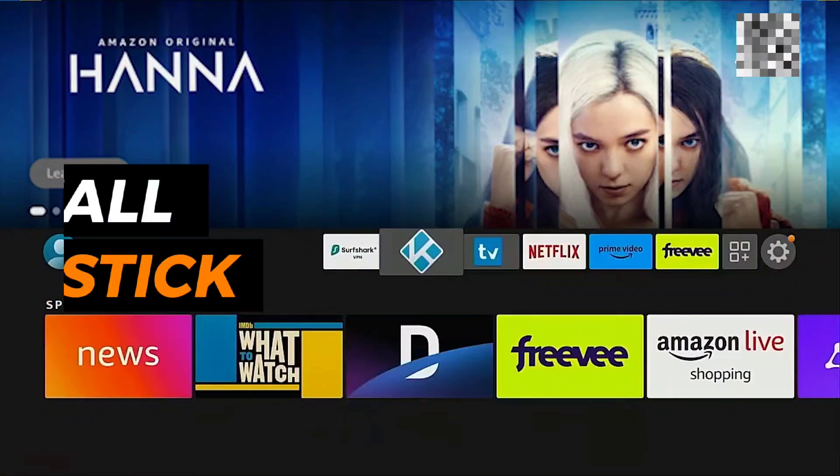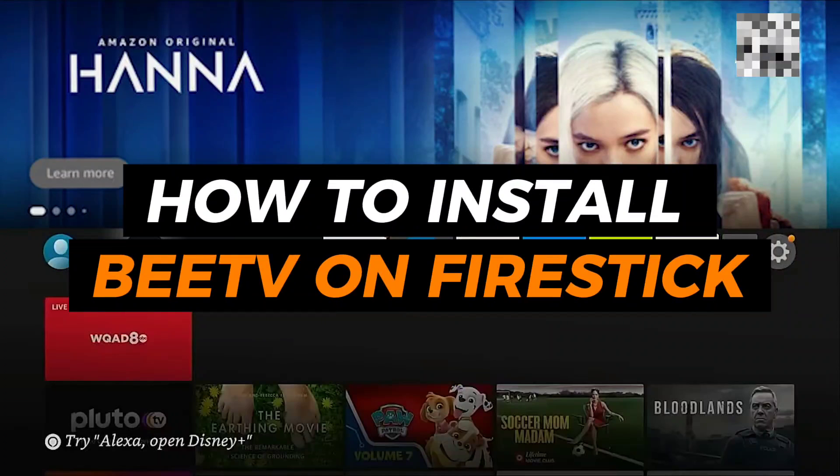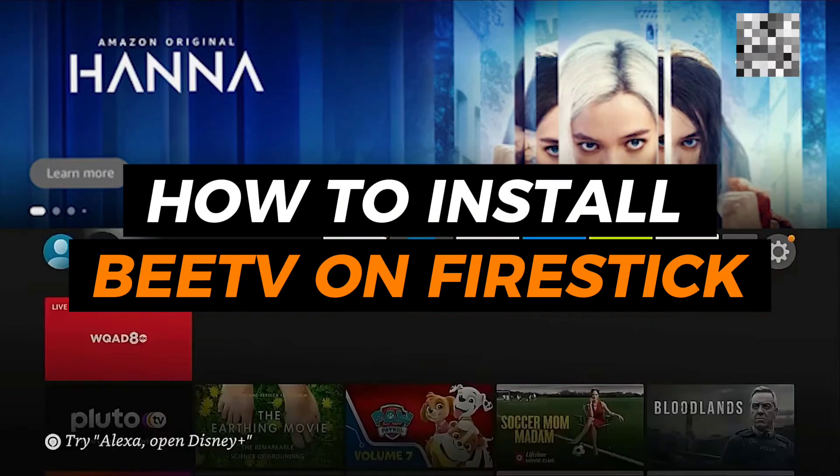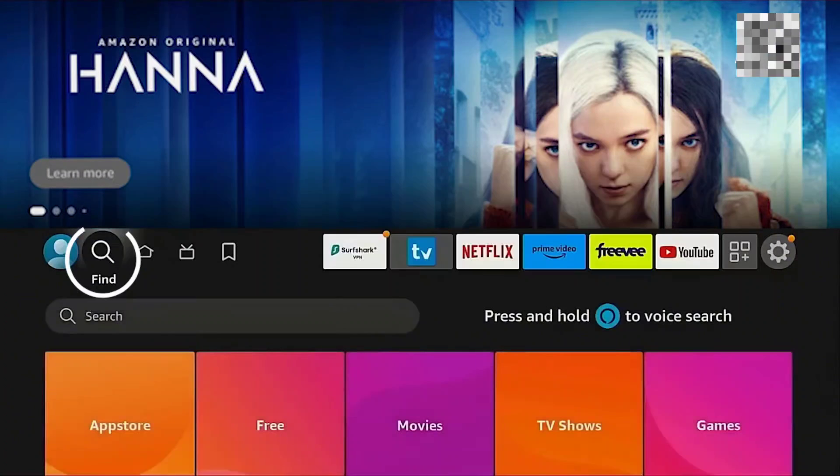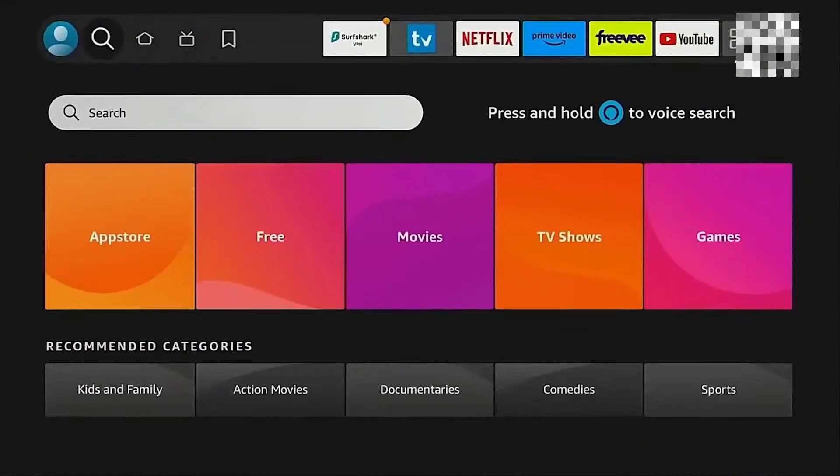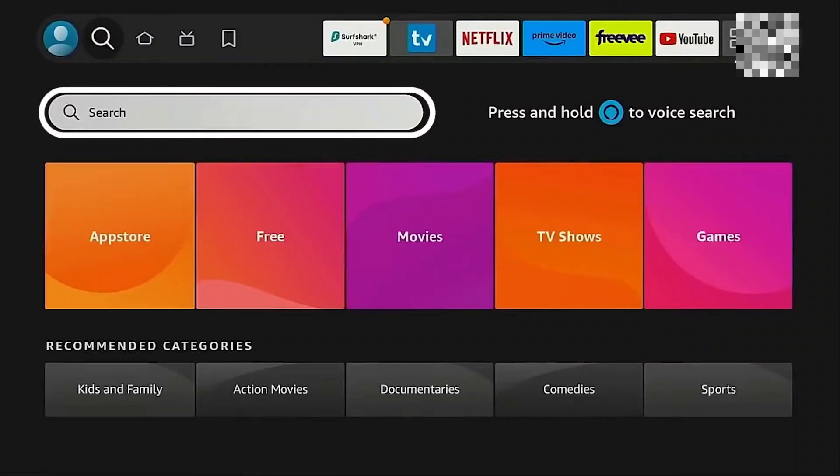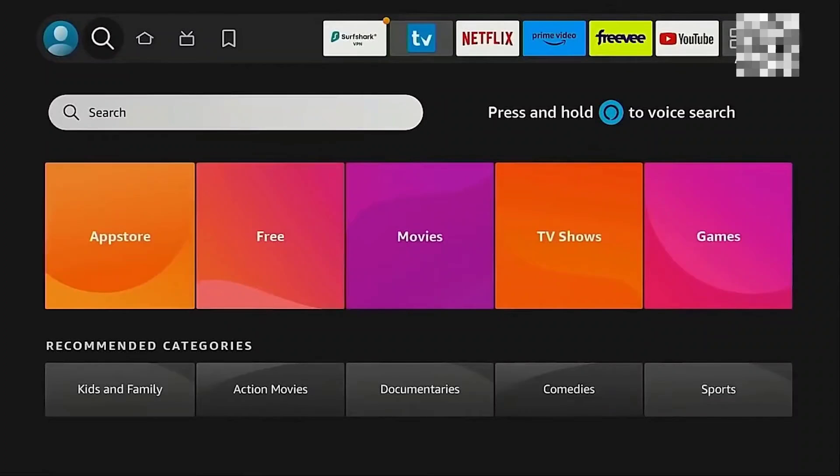In this video, I will show you how to install BTV on Firestick. To get started, go ahead and open Firestick on your device.